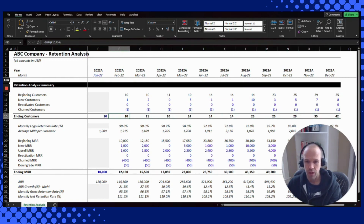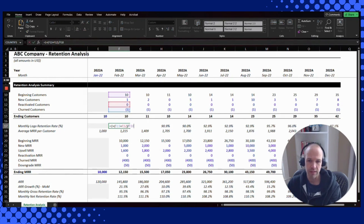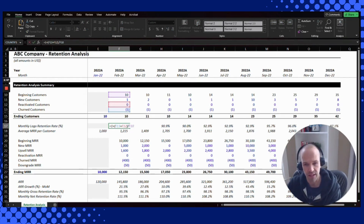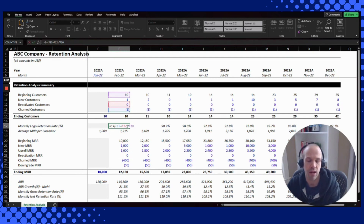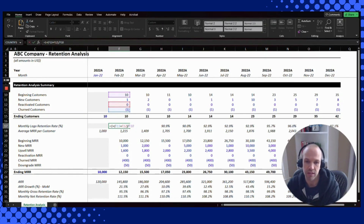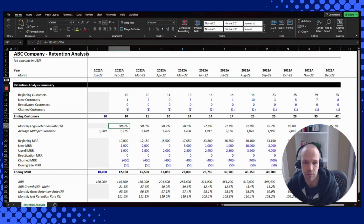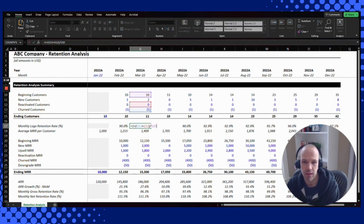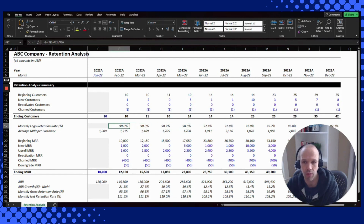So let's see what that means for a logo retention rate. The logo retention is actually pretty easy — it's one plus the reactivated customers minus the churned customers, divided by the beginning of period. You ignore new customers because they're not retained, they're new for the period. So you can see here it's a 90% retention rate because we lost one customer out of the 10, and that calculation carries on throughout to show the monthly logo retention rate.